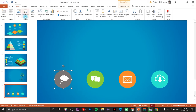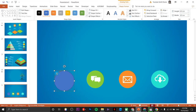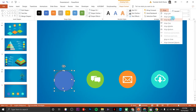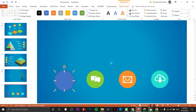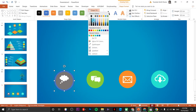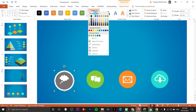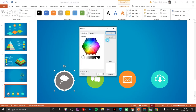Insert another circle — this will serve as the transparency effect. Resize it to fit well, then align center and align middle. Send to back, change the shape fill to white, and remove the outline.